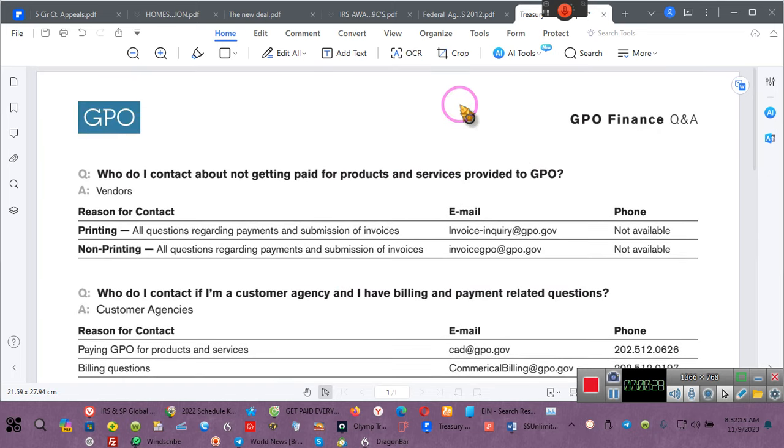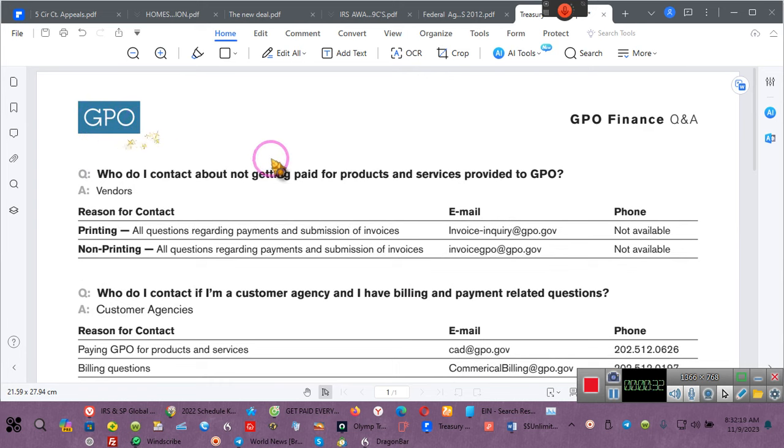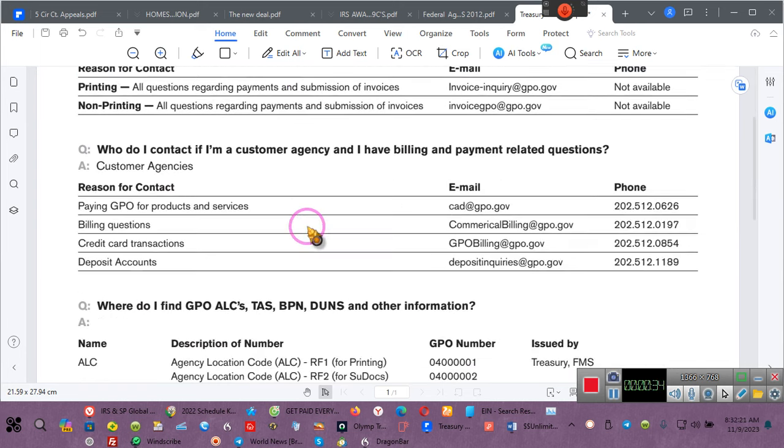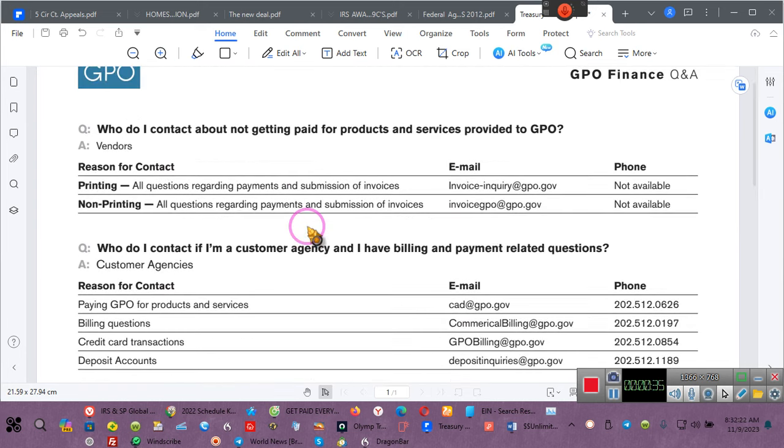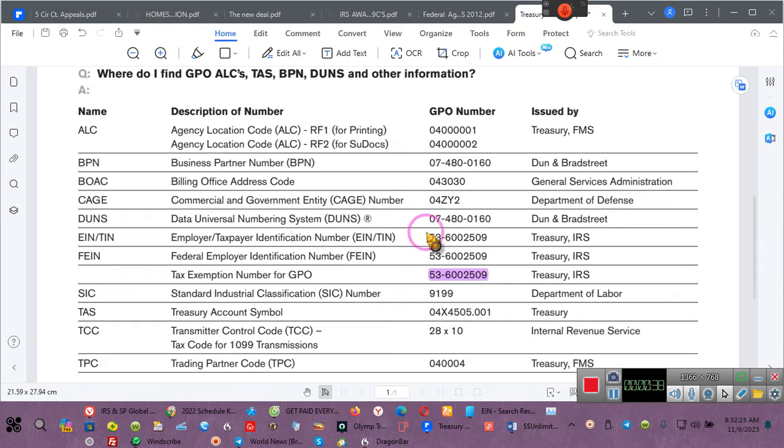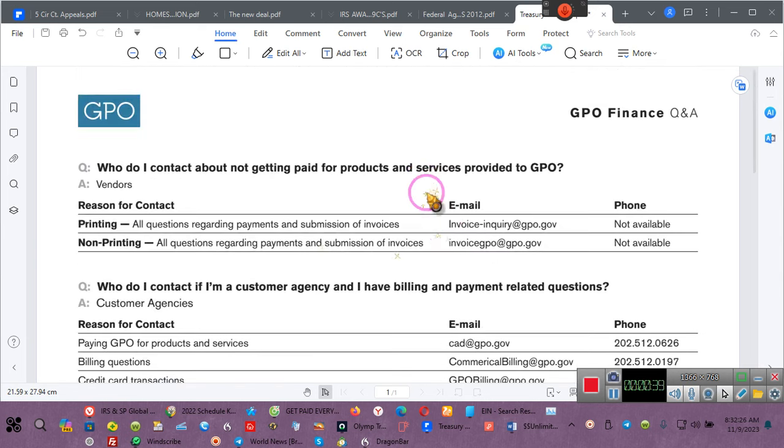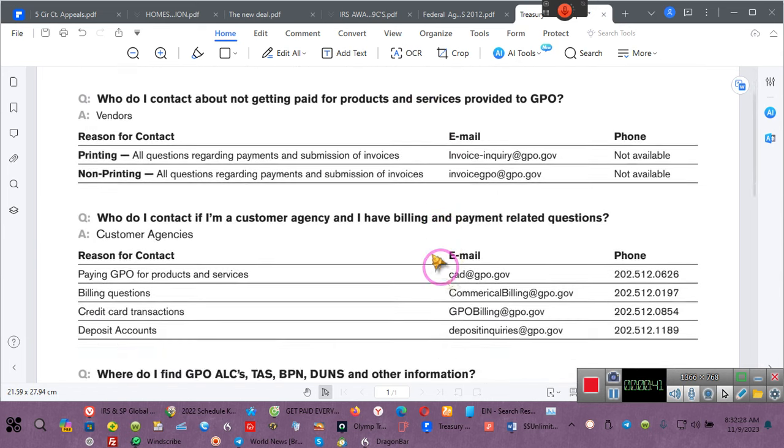Hold on, let me make sure you see GPIO - Government Printing Office. This is an official document. Now they give you the so-called government addresses.